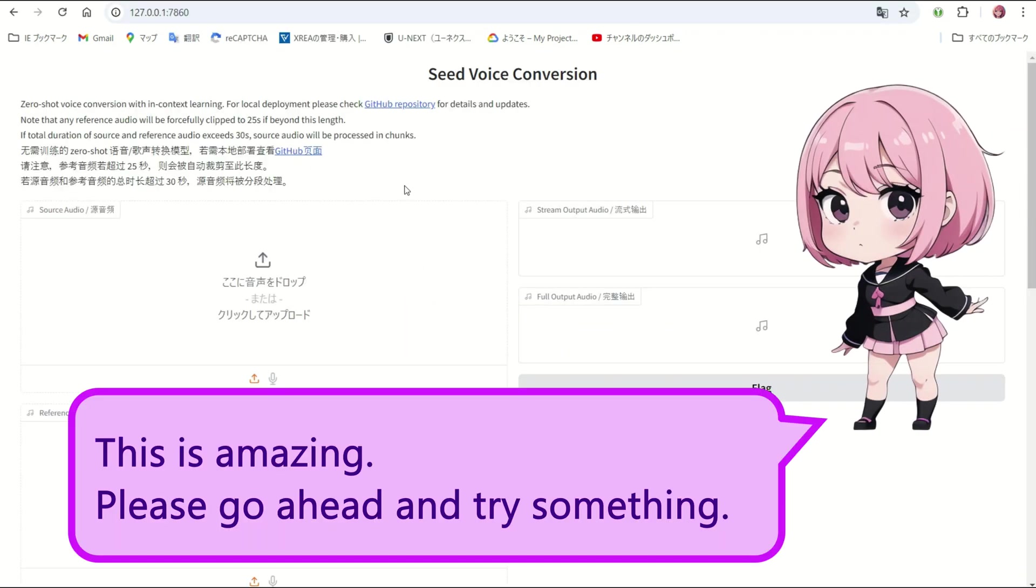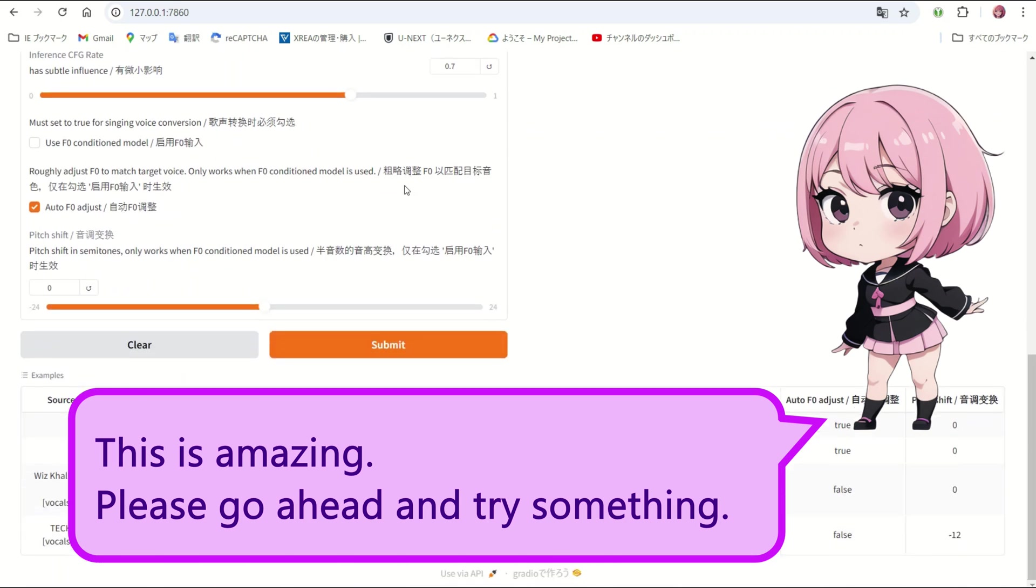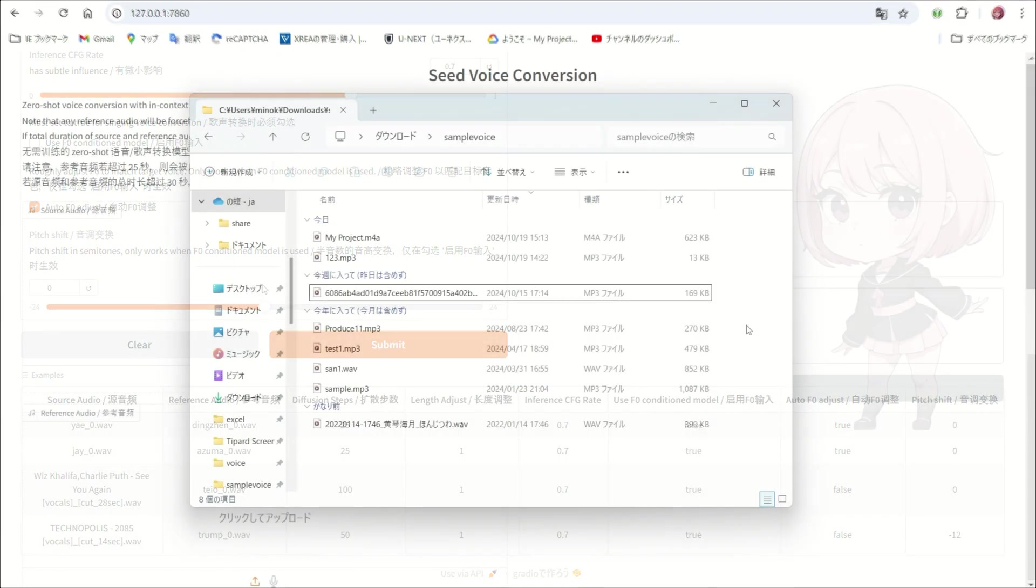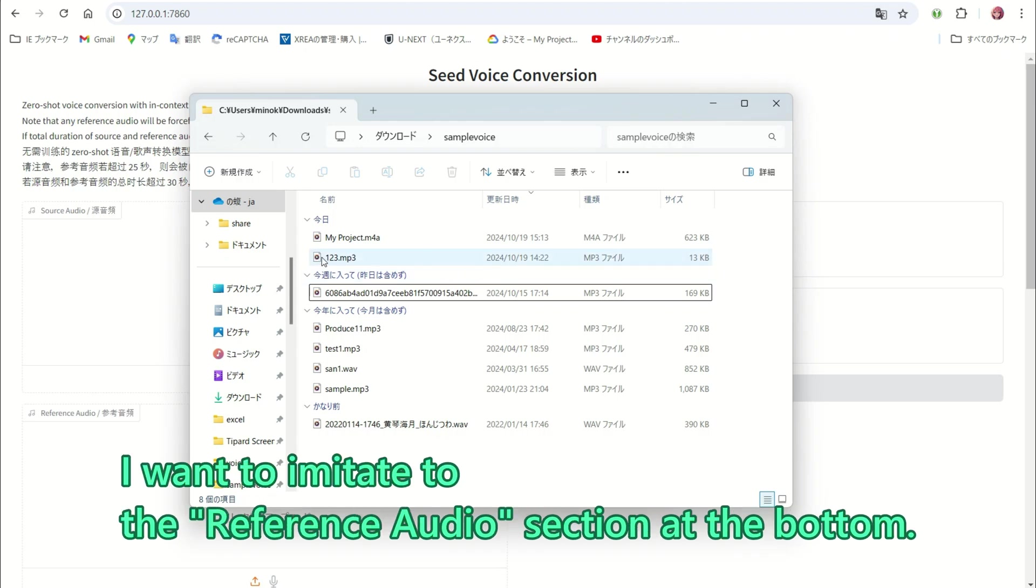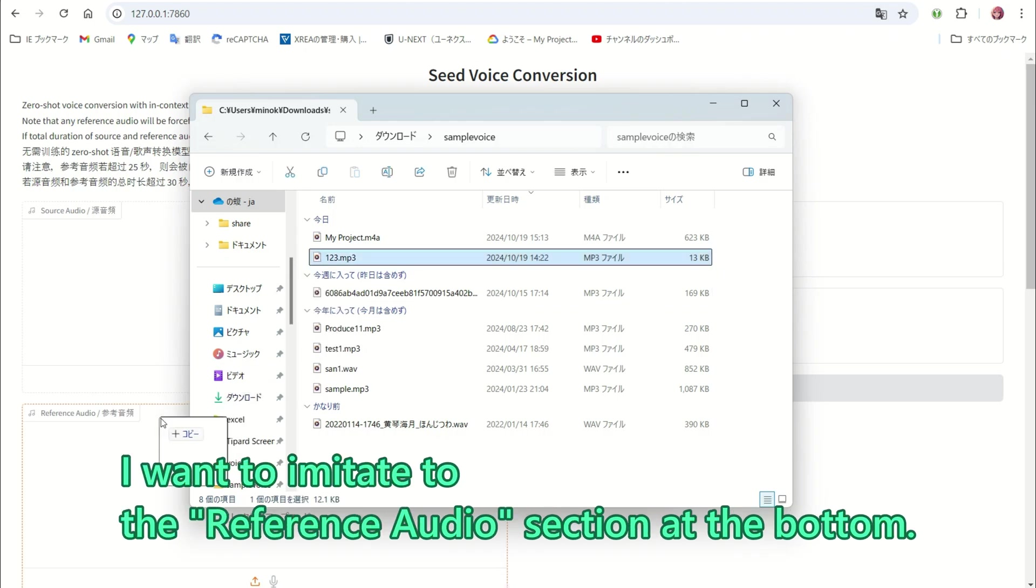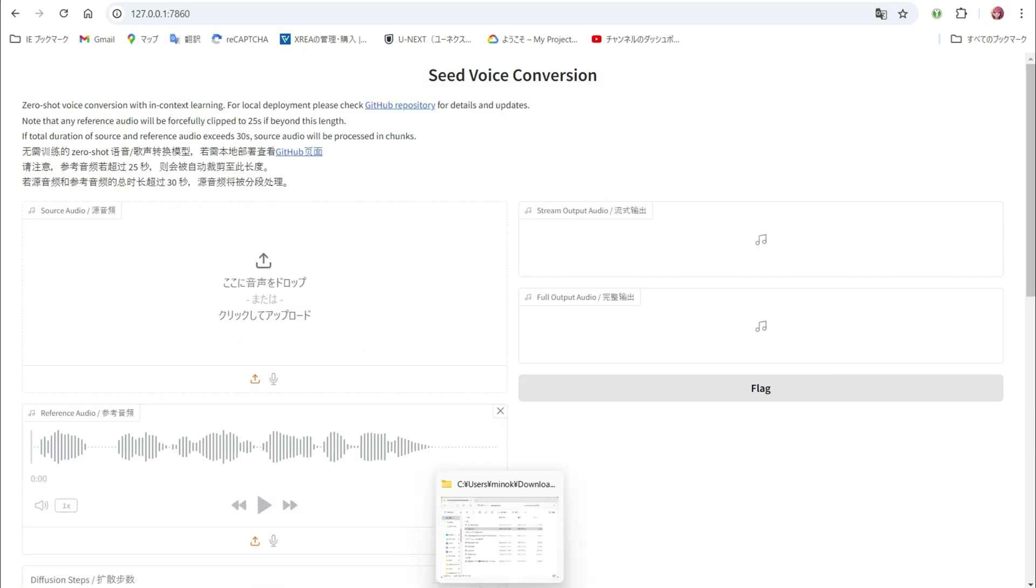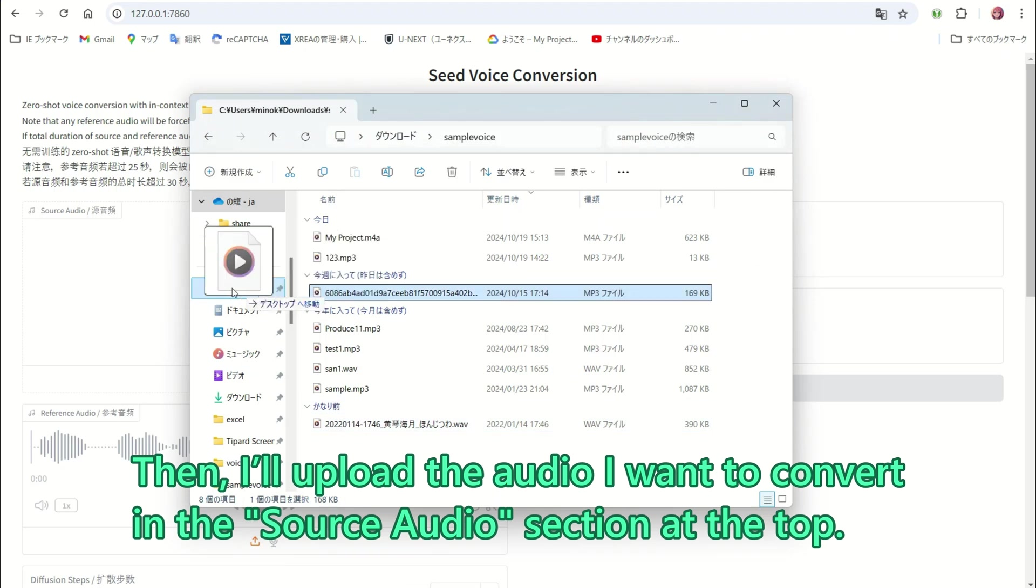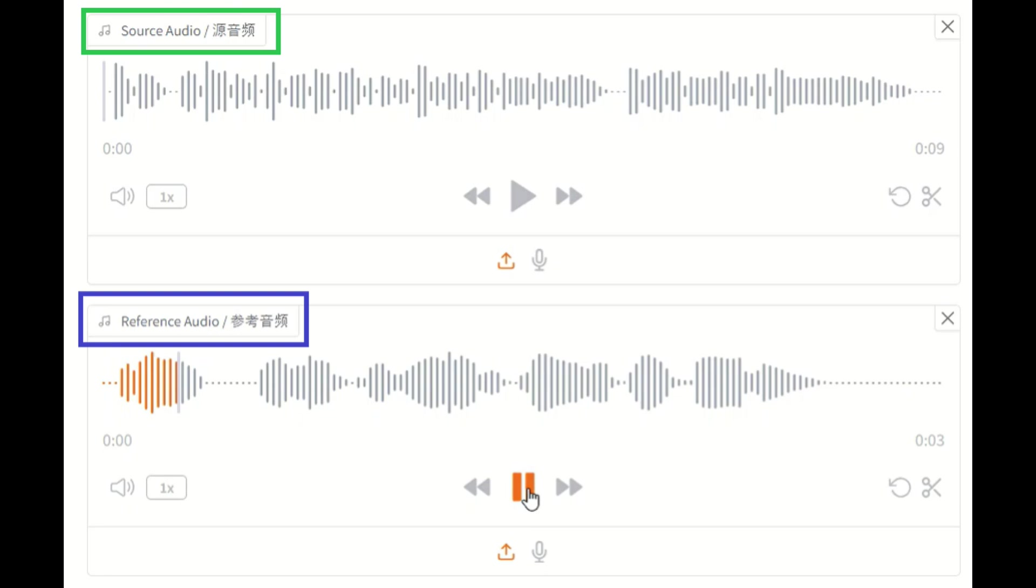This is amazing! Please go ahead and try something. Got it! First, I will upload the audio. I want to imitate to the reference audio section at the bottom. Then, I will upload the audio I want to convert in the source audio section at the top.